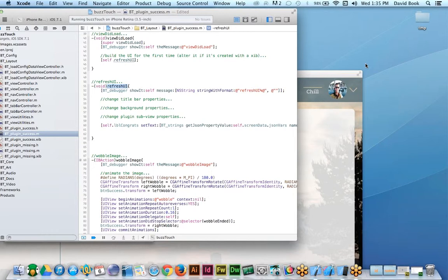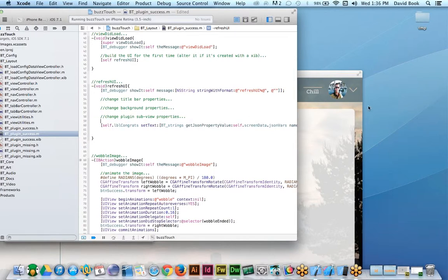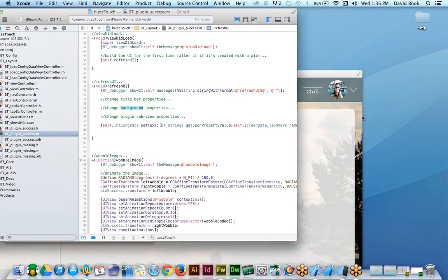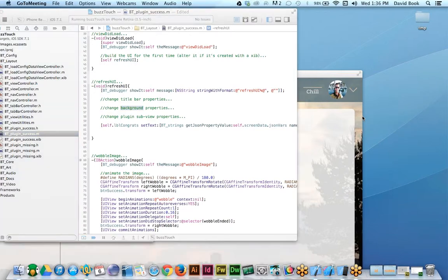When somebody changes the text in the control panel and hits save, you would want to update the text in that label in the refreshUI method. Depending on what your plug-in does, you might move buttons around, update whatever your plug-in's UI looks like. If there's a choice in your control panel for how many labels — four, five, six — and somebody changes it to three, in your refreshUI you'd remove all those labels and re-add them. Everything that's adjustable in the control panel should be changed in the refreshUI.